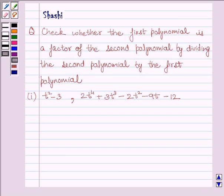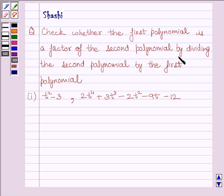Hi and welcome to the session. I am Sureshi. I am going to help you to solve the following question: check whether the first polynomial is a factor of the second polynomial by dividing the second polynomial by the first polynomial.